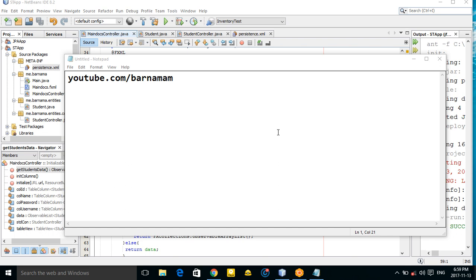Welcome back to part 17 of the JavaFX tutorial, and part 2 of our database connectivity. In the last episode I showed you how you can retrieve data from the database. In this section I want to show you how you can create data.